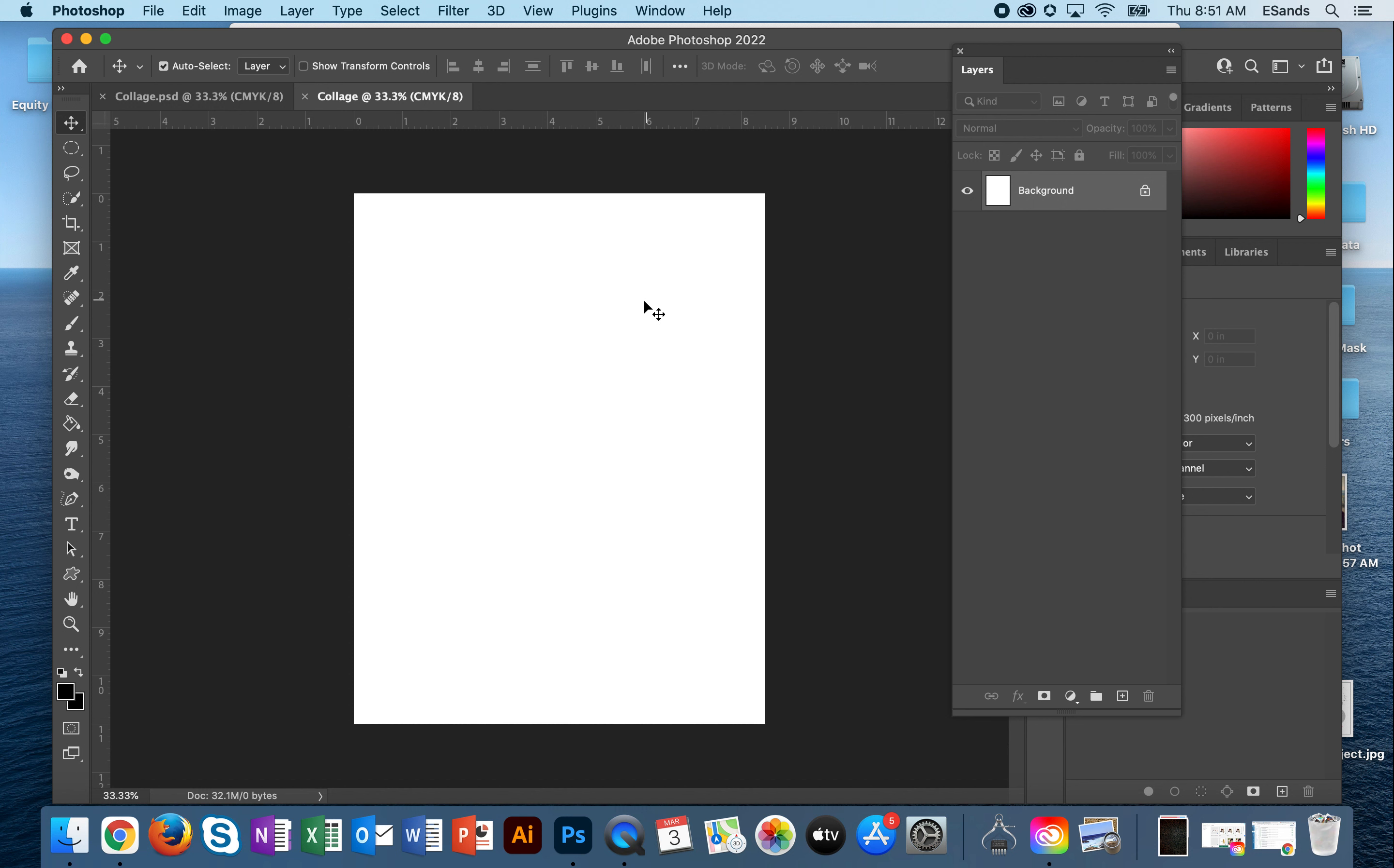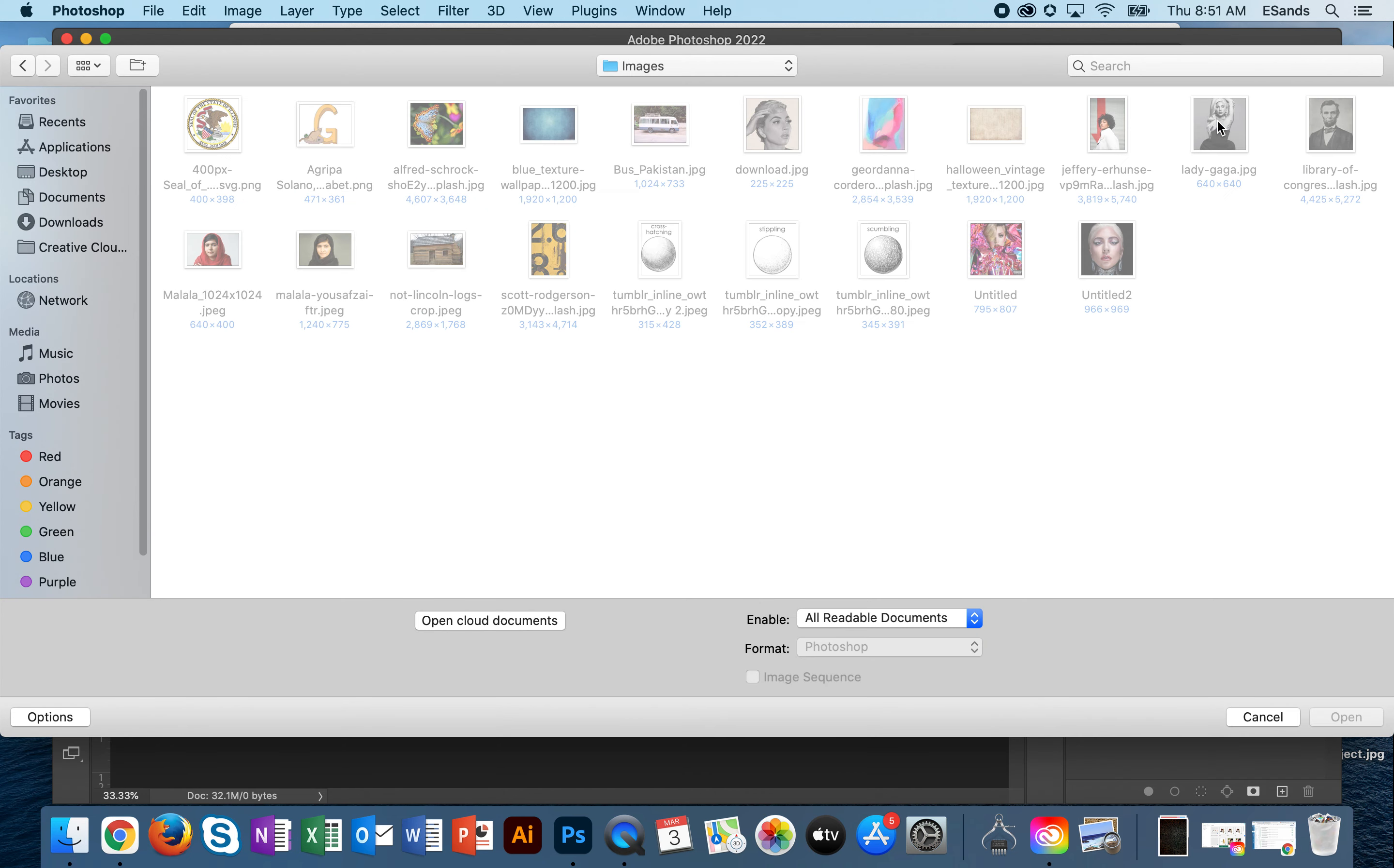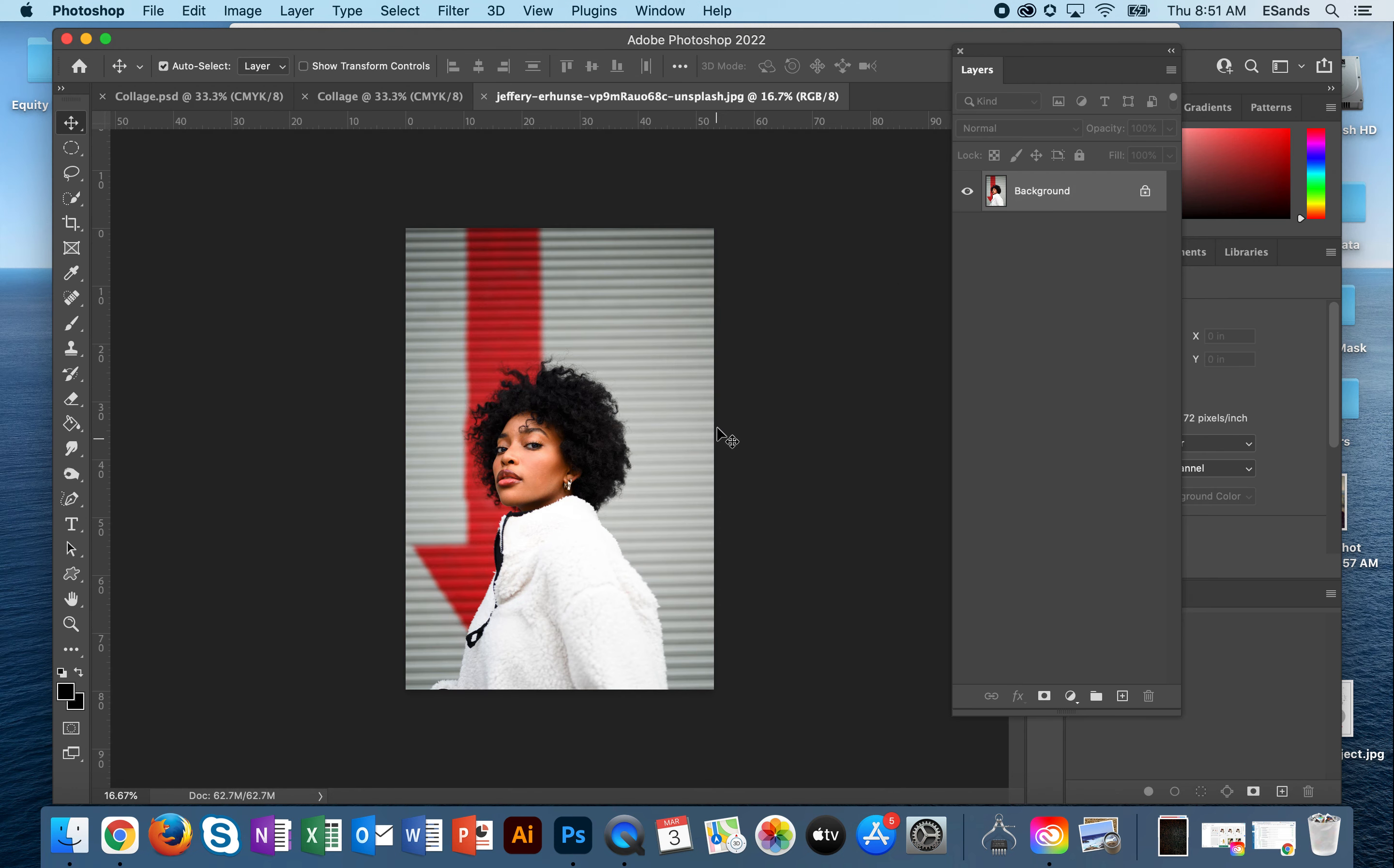The first thing I would do is start with your subject matter, your image that you originally have, your person or your animal. You always want to go ahead and open up the images separately. So I'm going to go into my image folder and this was my image.